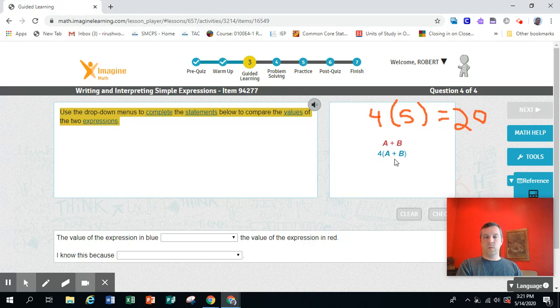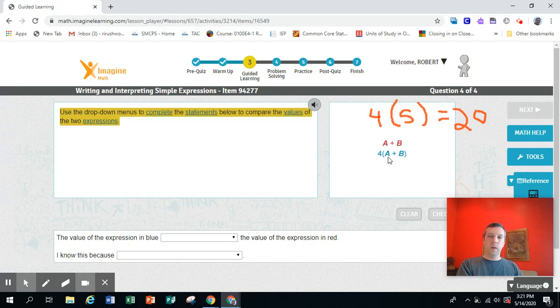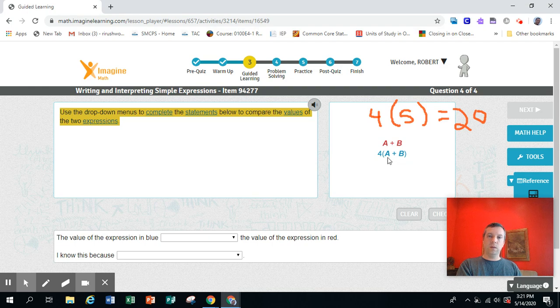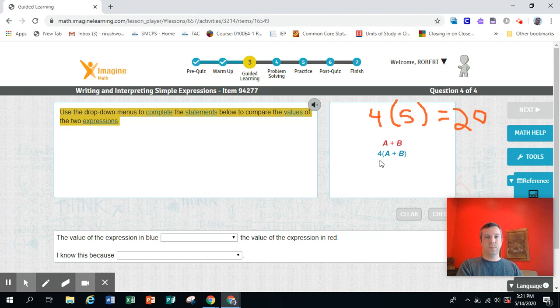Now, the blue expression, we've got the same two mystery numbers, A plus B. We add them together. And then, what do we do? Multiply them by 4.